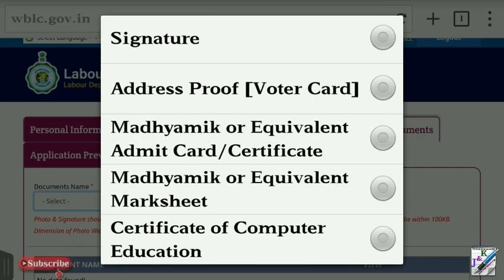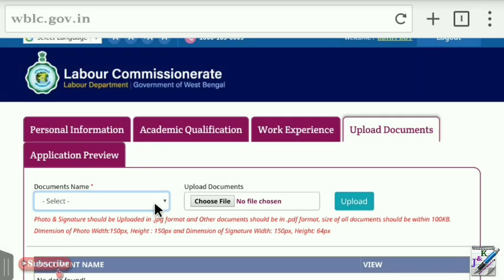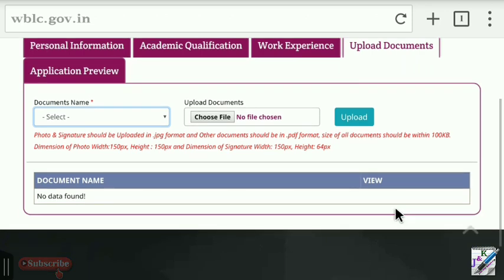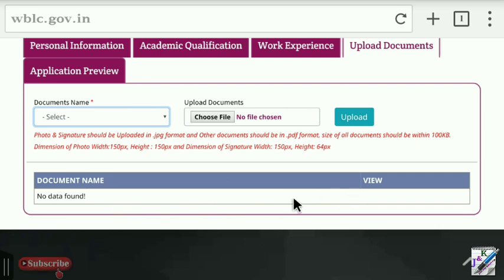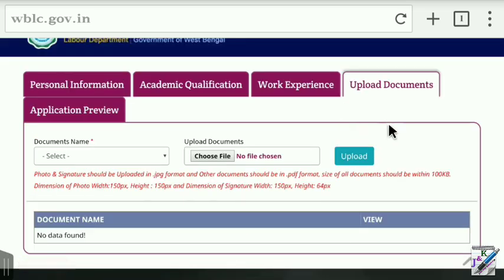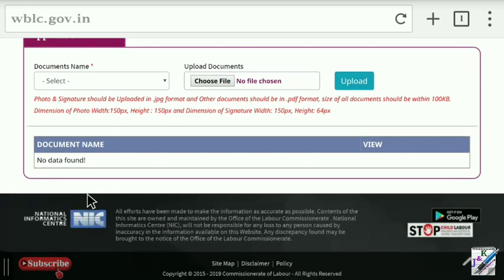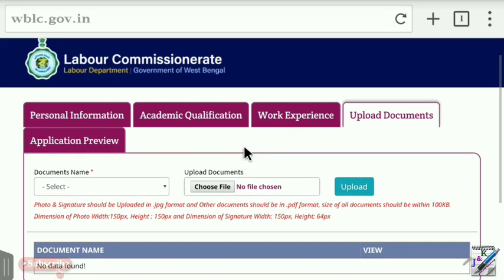The documents must be in PDF format. Select the file and click the Upload button. You can upload the documents and use the View option to confirm they have been uploaded correctly.